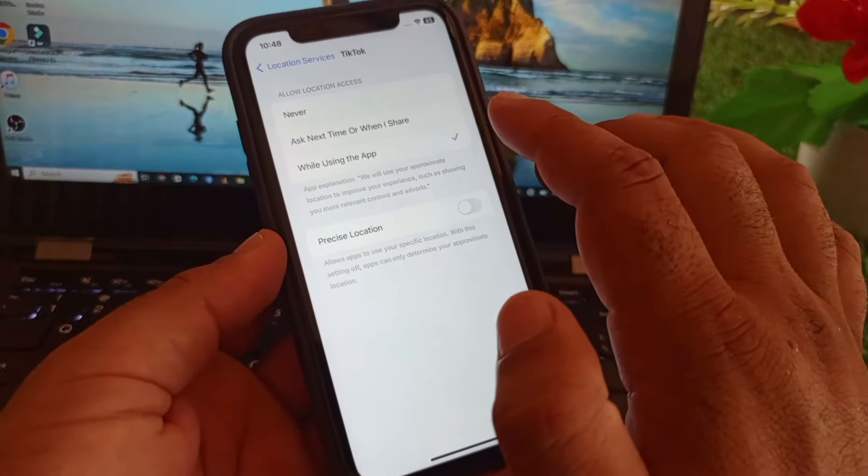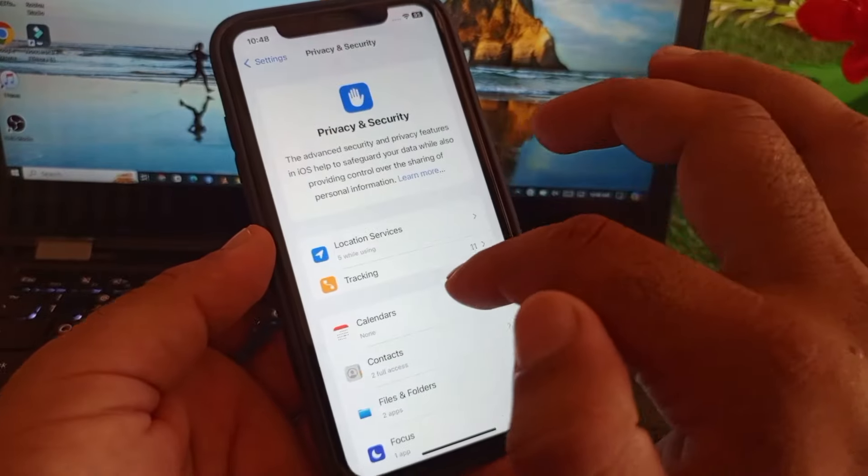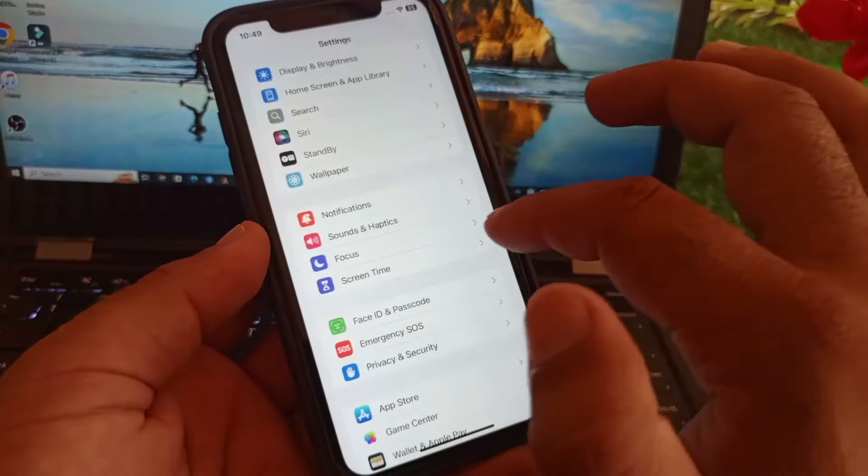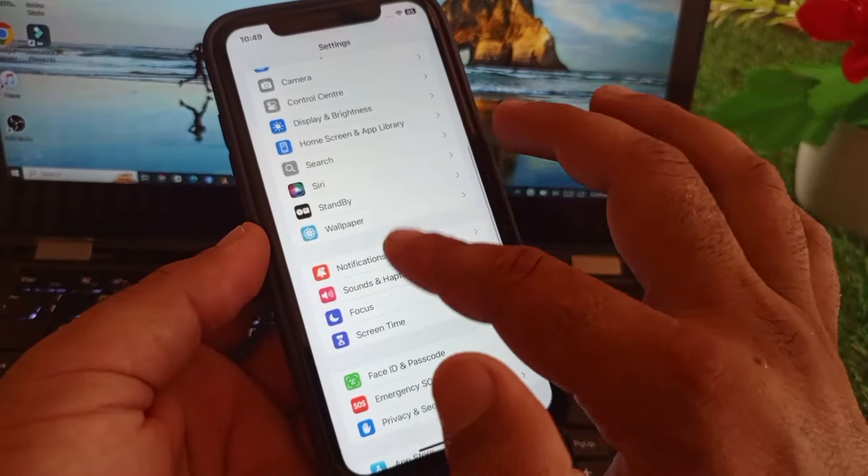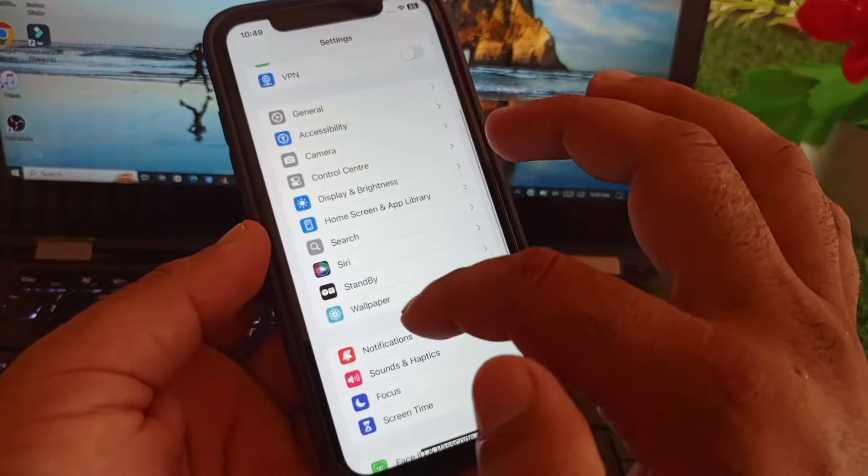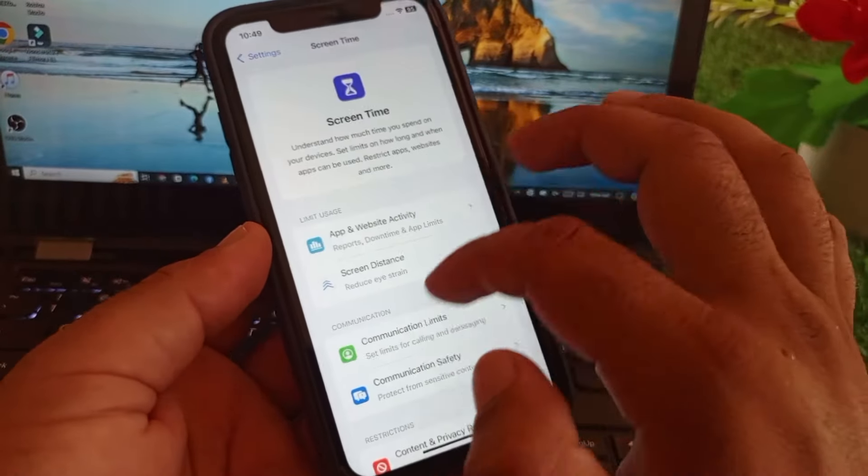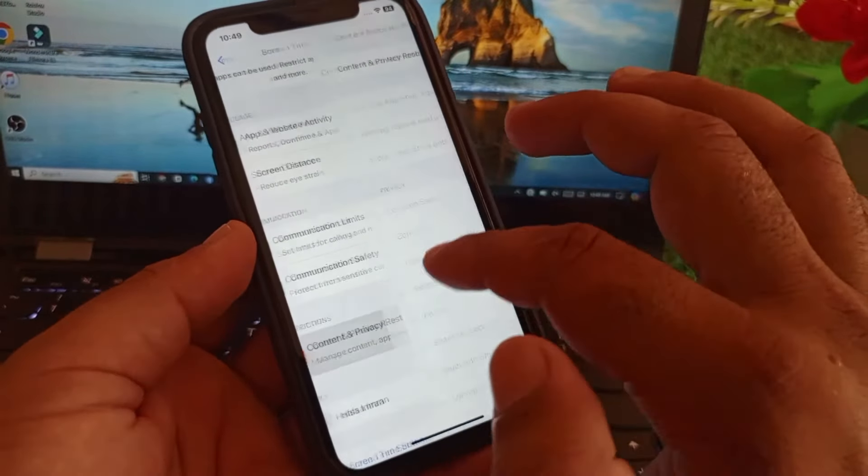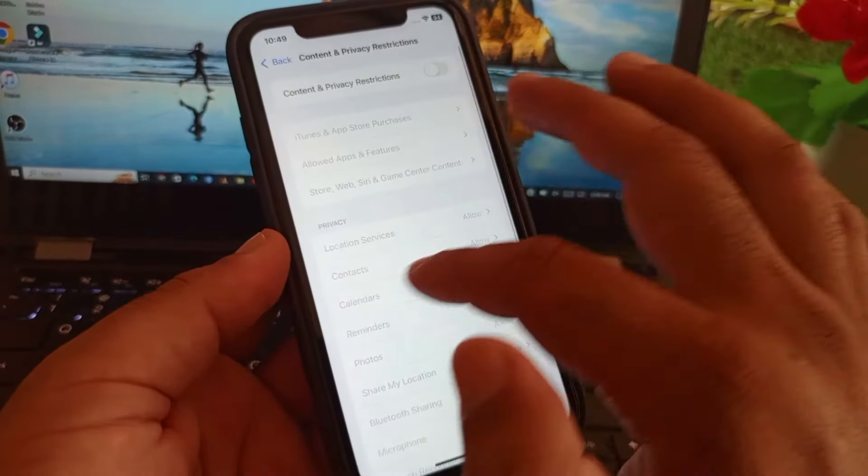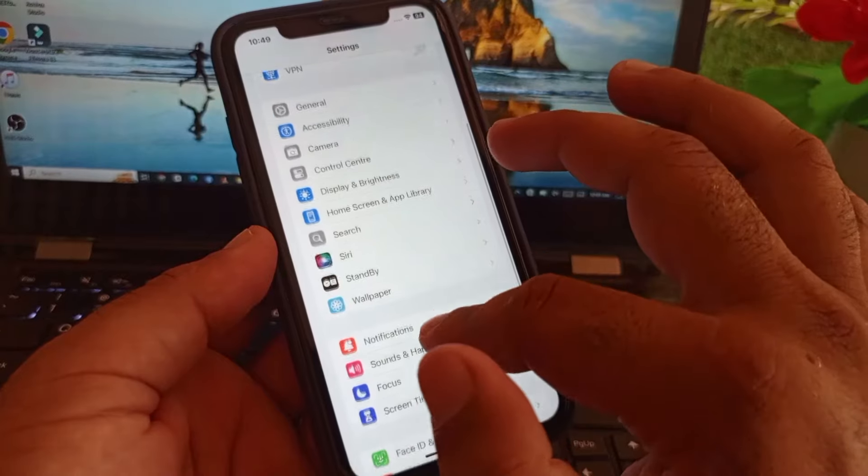After this you may go back and you may just click here on screen time, so click here. Here is the option of content and privacy restrictions, so you may turn this off. Then click here on general.